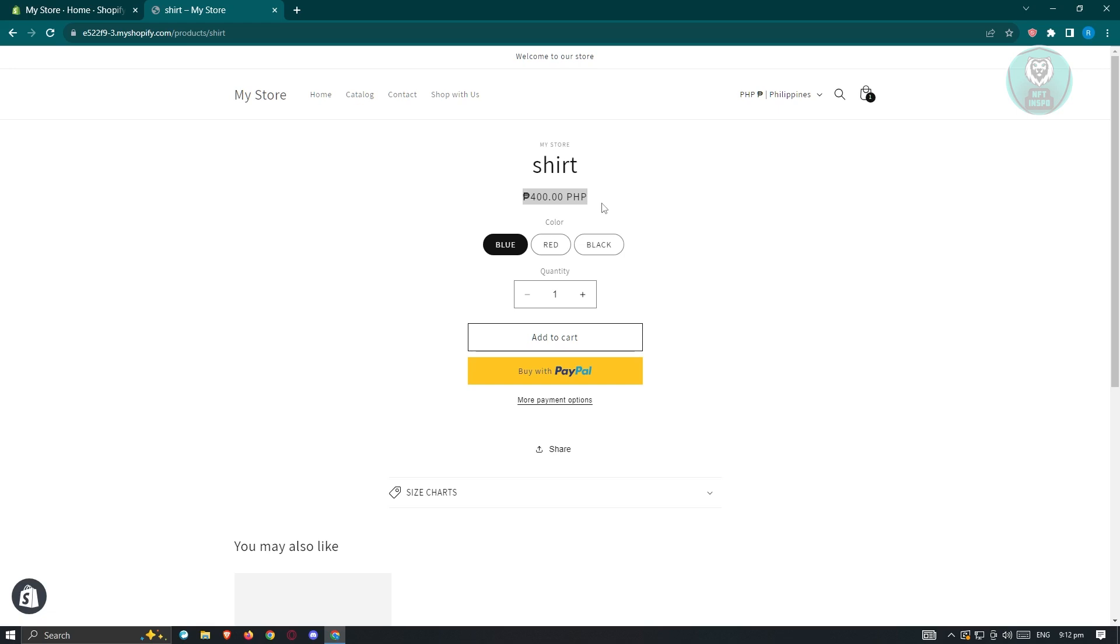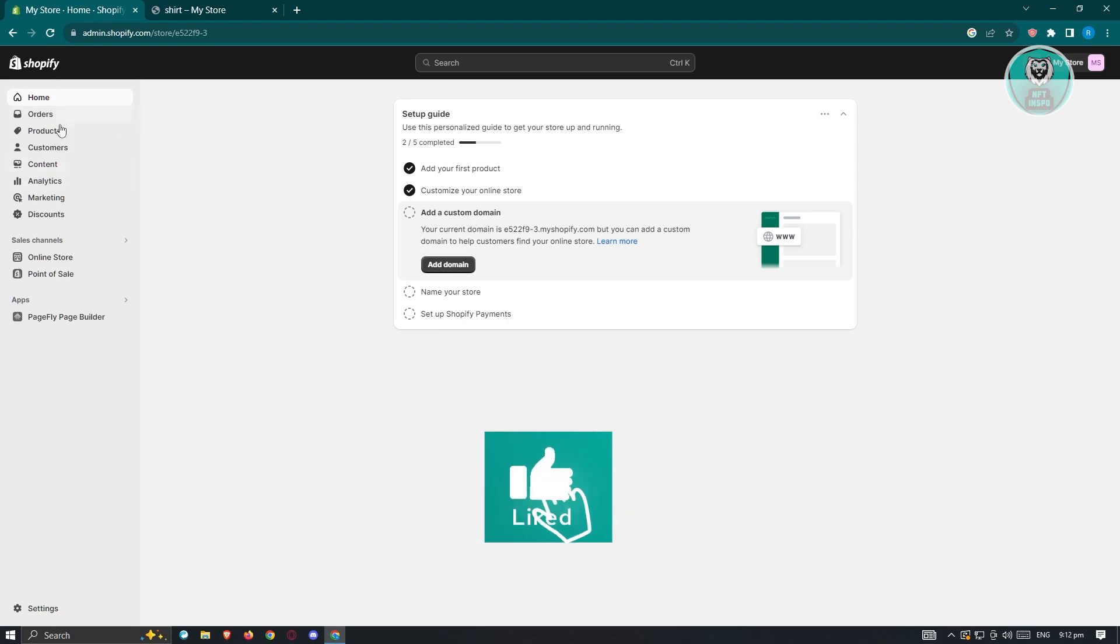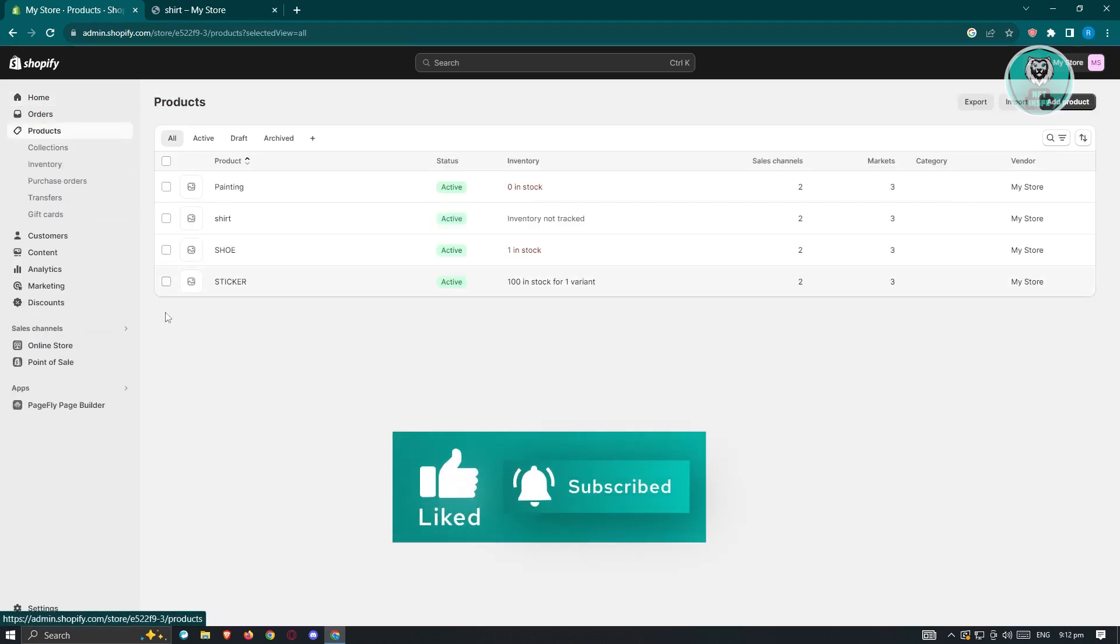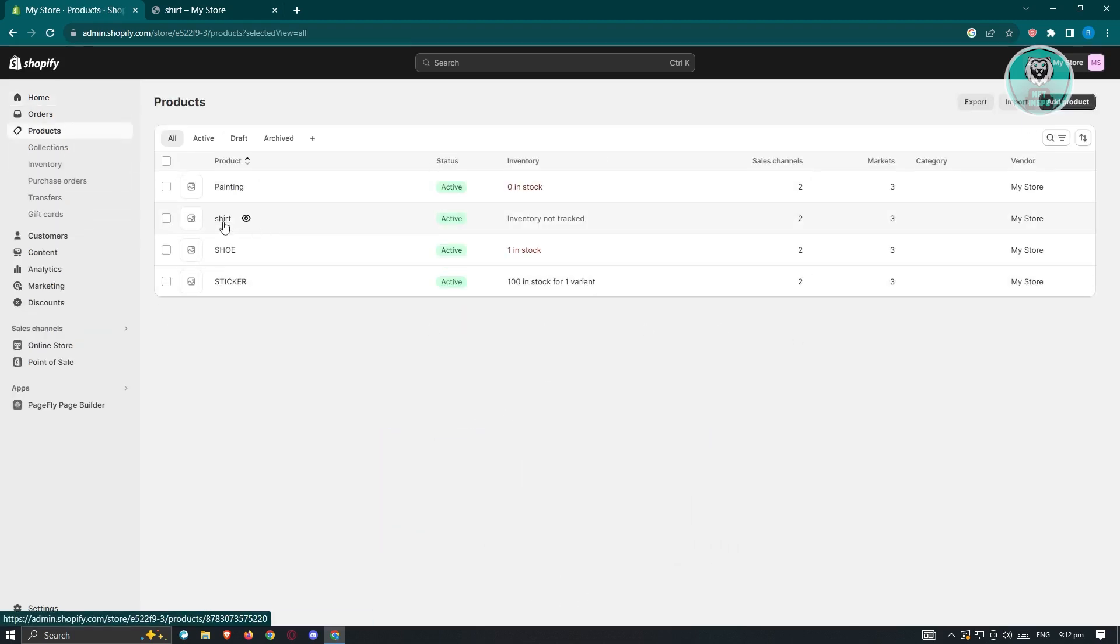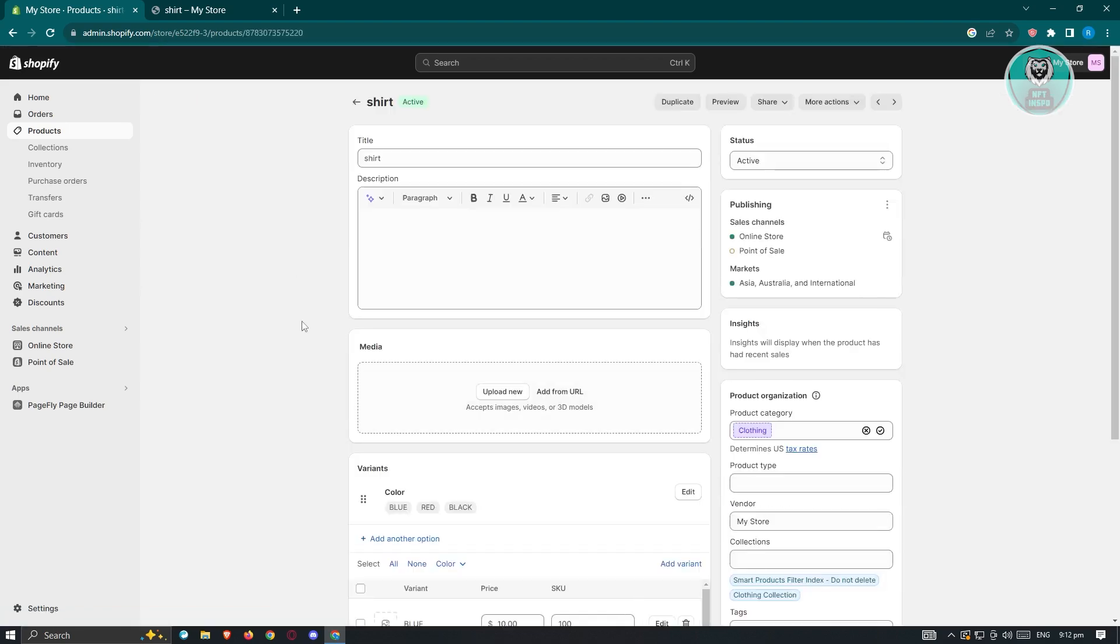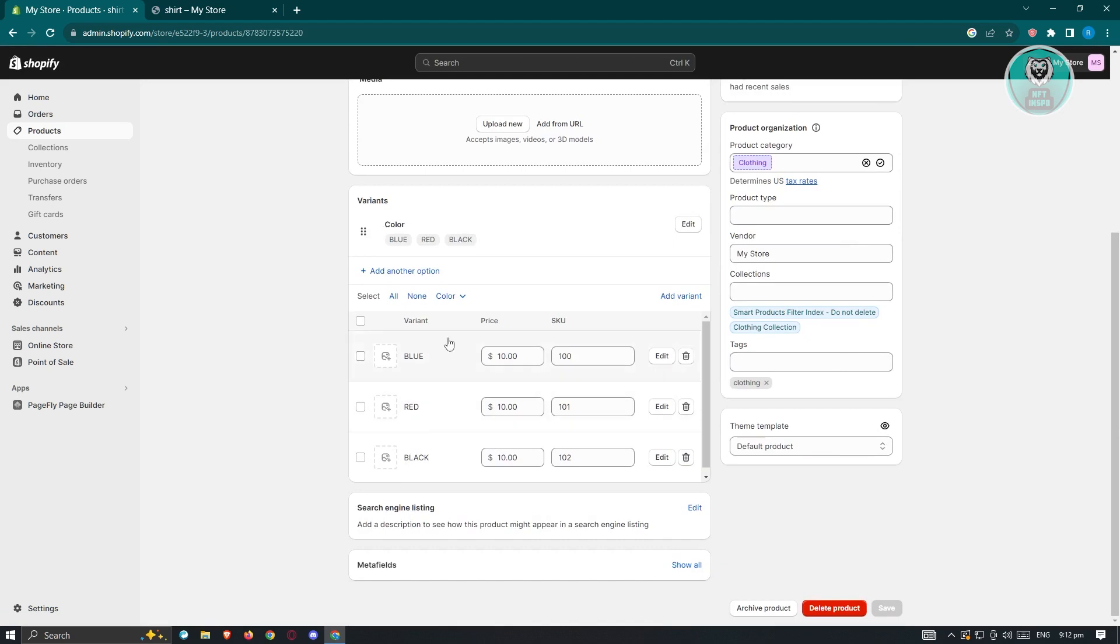First thing we need to do is go to our admin page and we want to go to our products. In products, you want to choose your product. In this case, I have a shirt here. As you can see in my product page, when I scroll down a bit, I have a variants section. So each variant has different prices or they have the same prices. They are just different like colors, sizes, and a lot more.